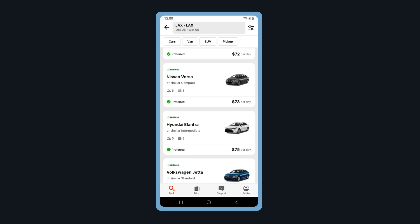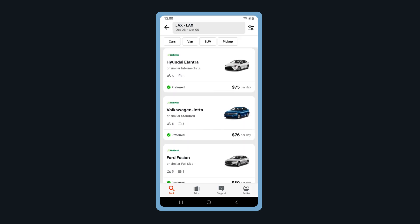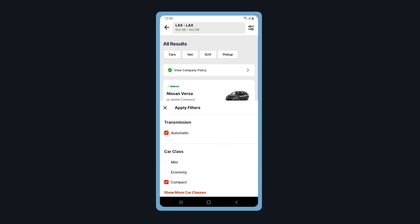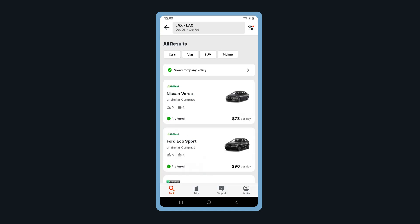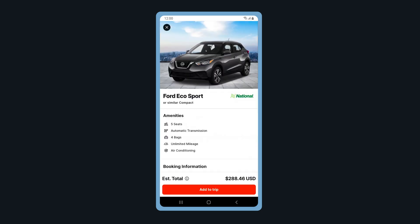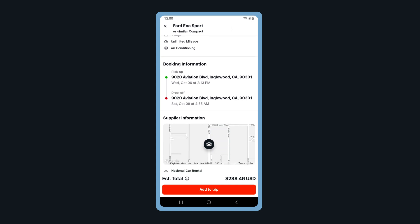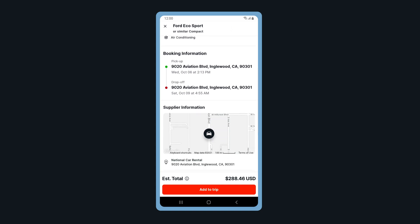Scroll through to select your car choice. Filter your results by tapping on the filter icon. You can filter by transmission type, car class, and supplier. Tap on a car type to view additional details. When ready, tap Add to Trip.